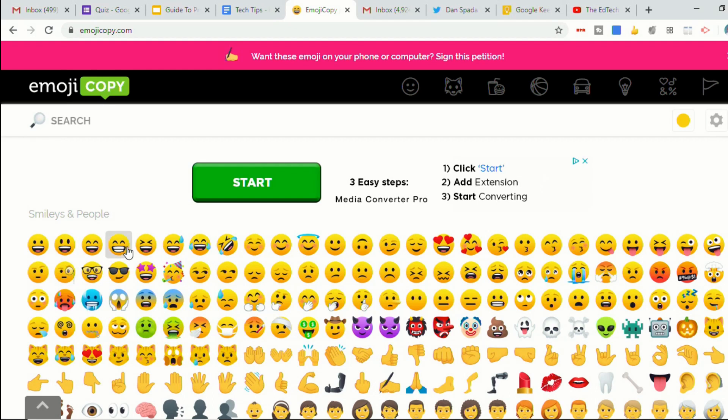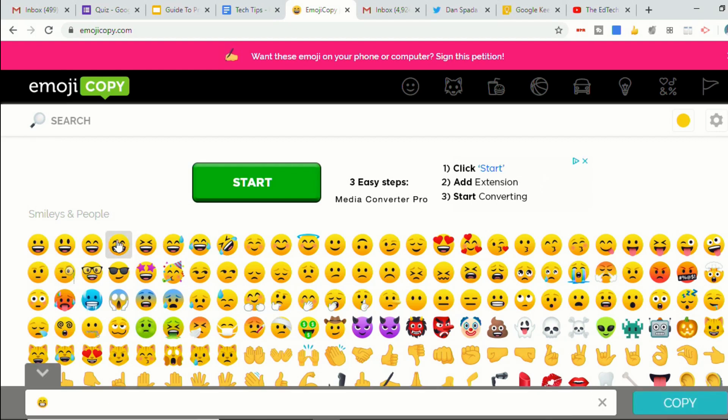Let's pick an emoji. We'll click on this one. And then you'll see it puts it down below here. I'll select copy.